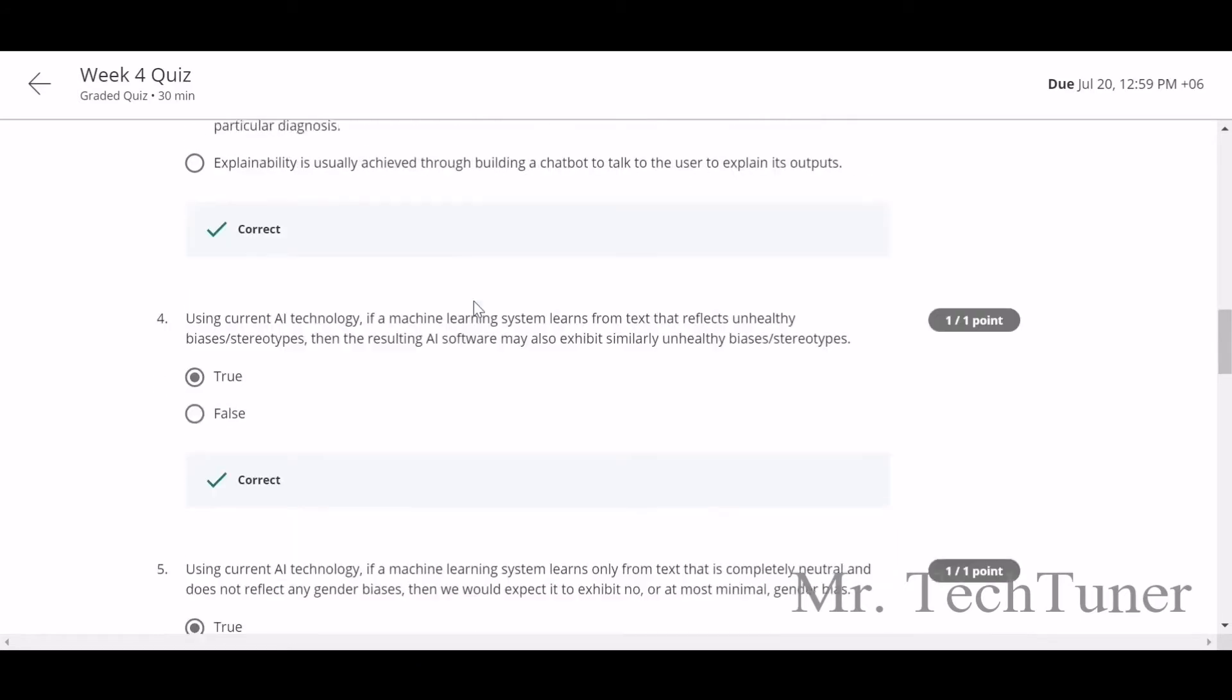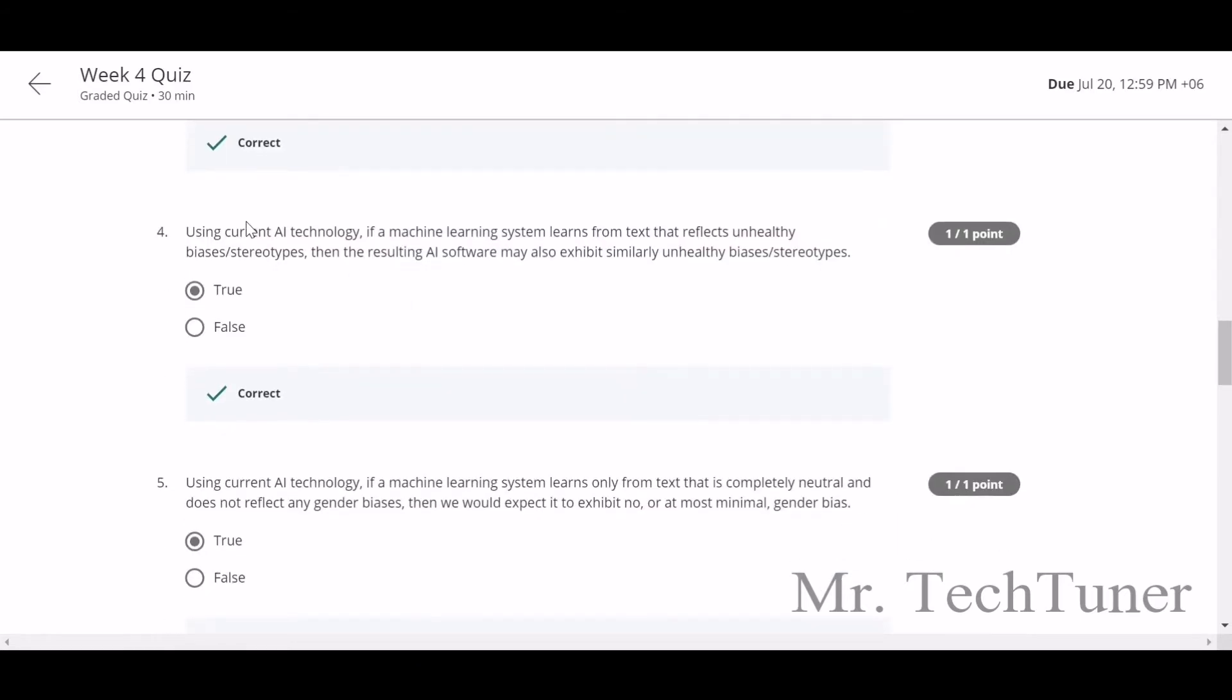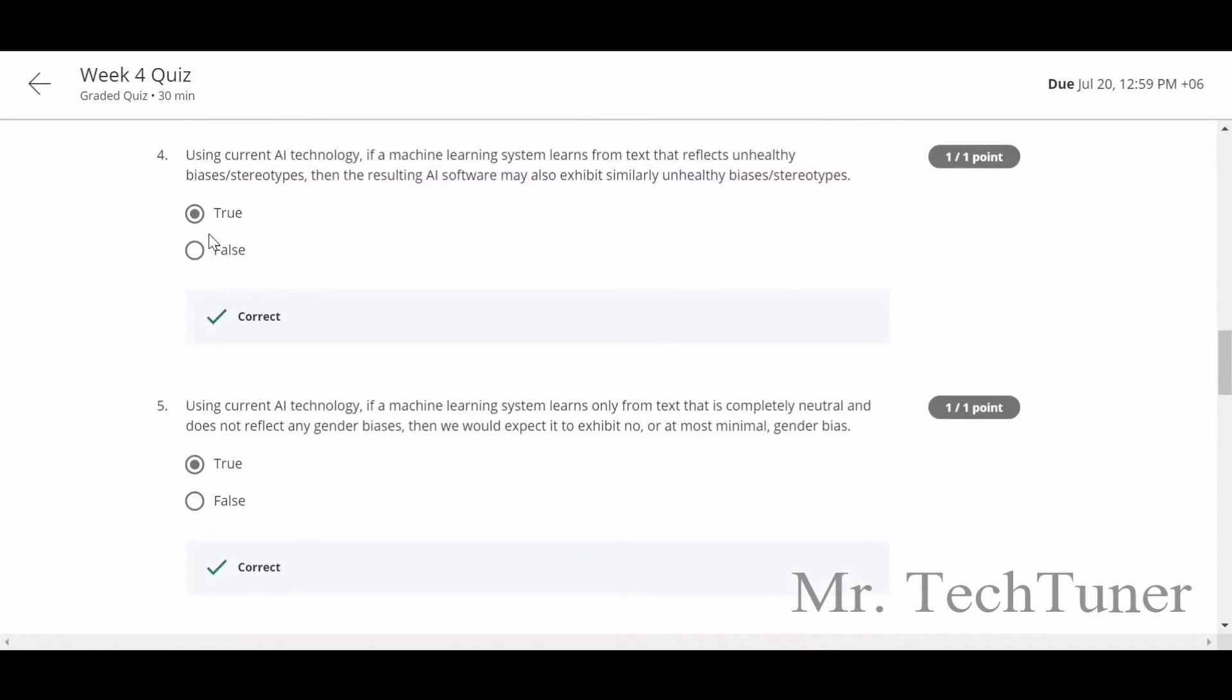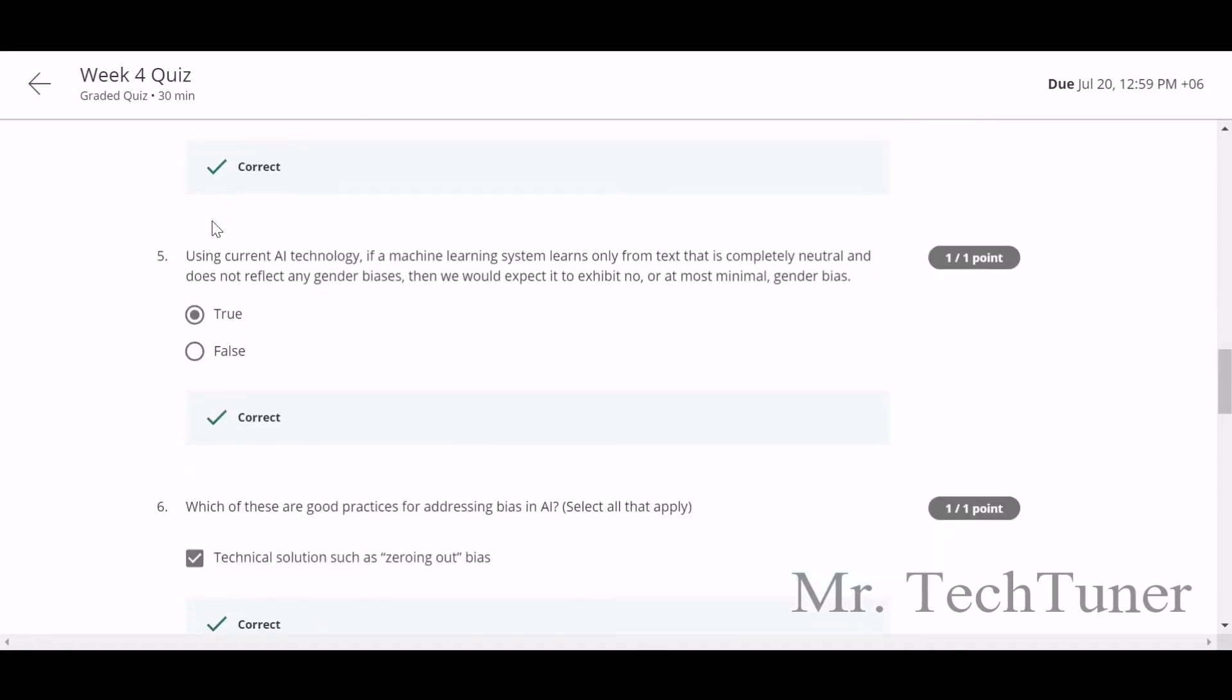Number 4: using current technology, if a machine learning system learns from text that reflects unhealthy biases or stereotypes, then the resulting AI software may also exhibit similarly unhealthy biases or stereotypes. Yes, this is true.